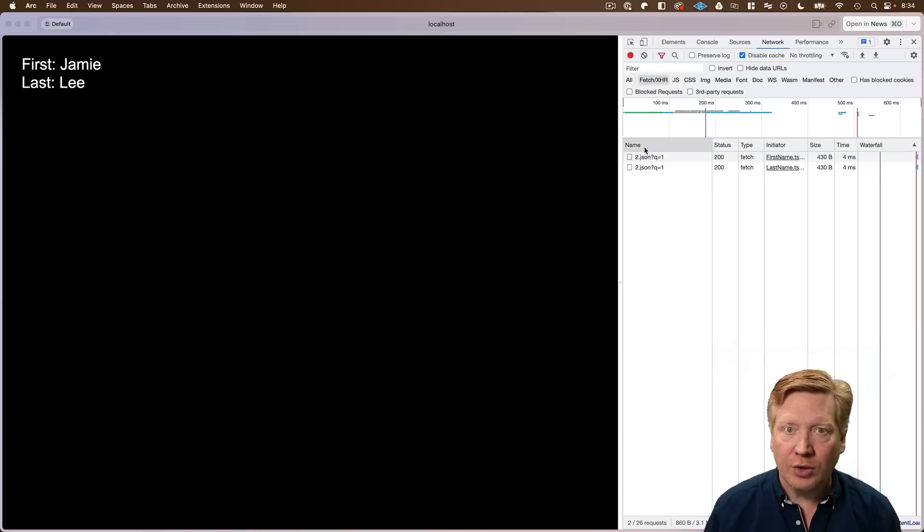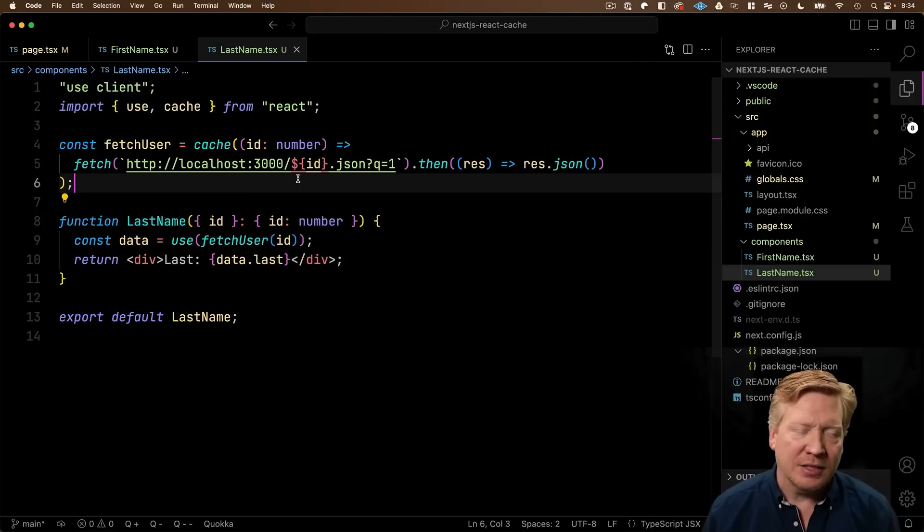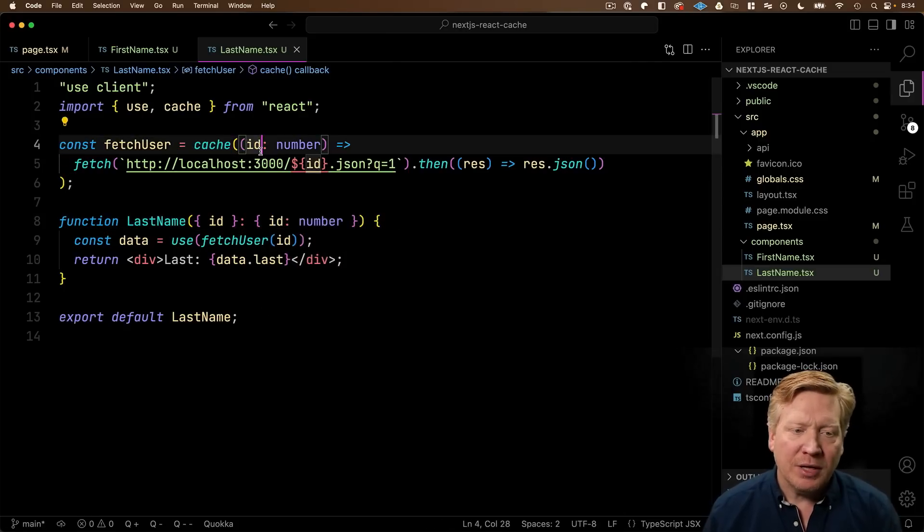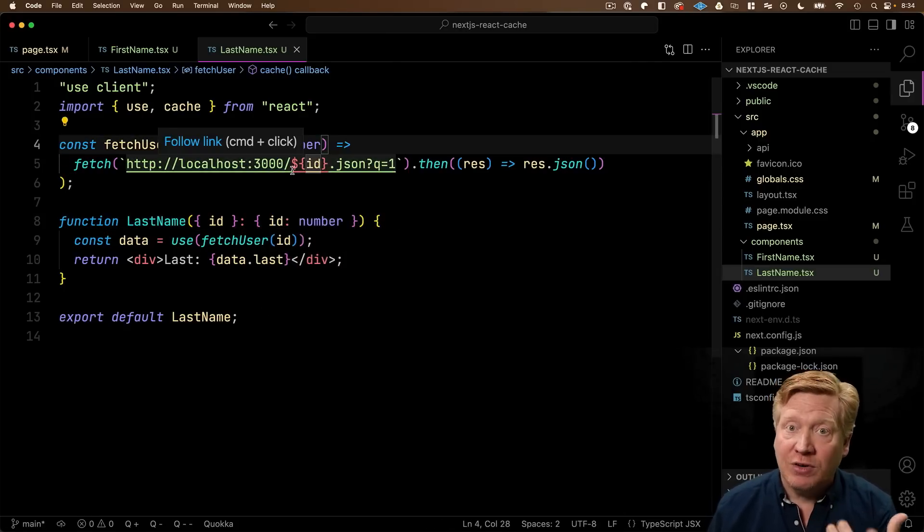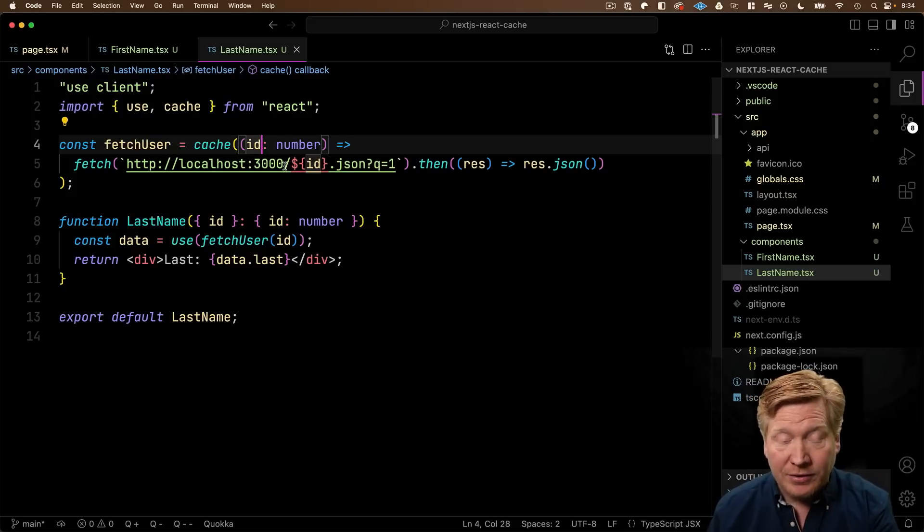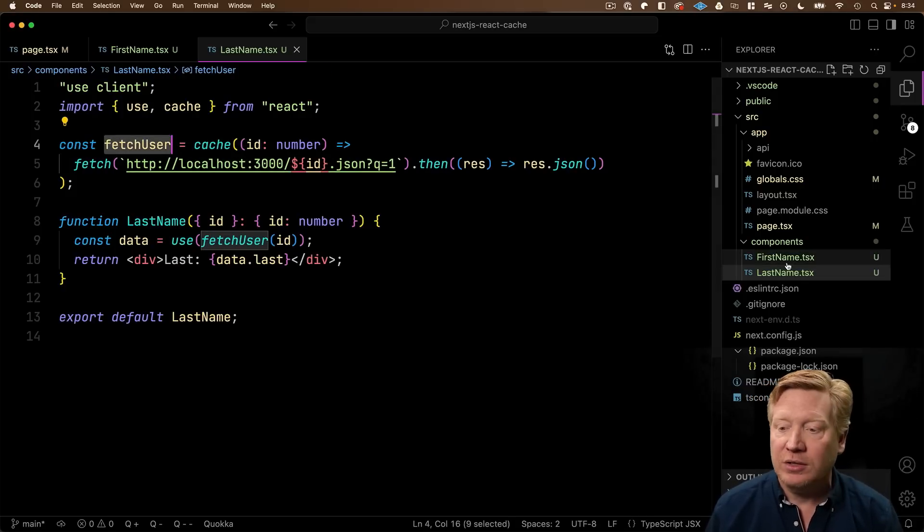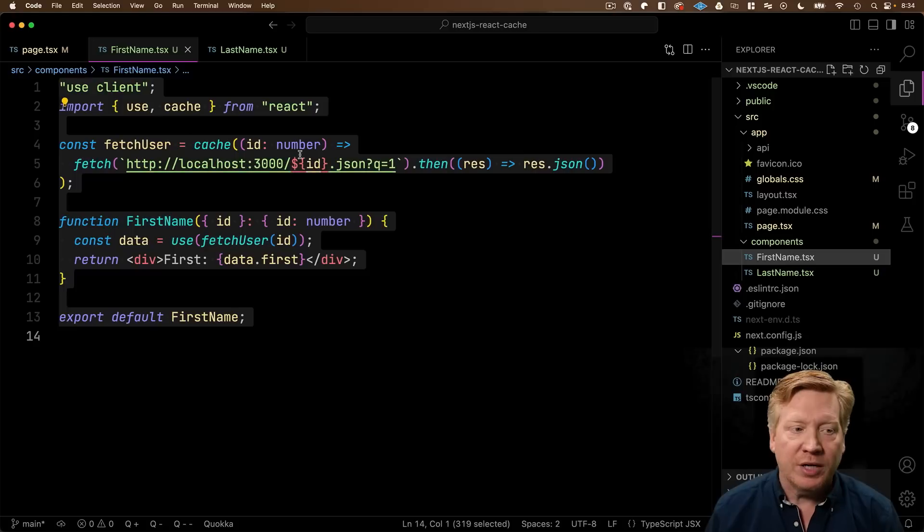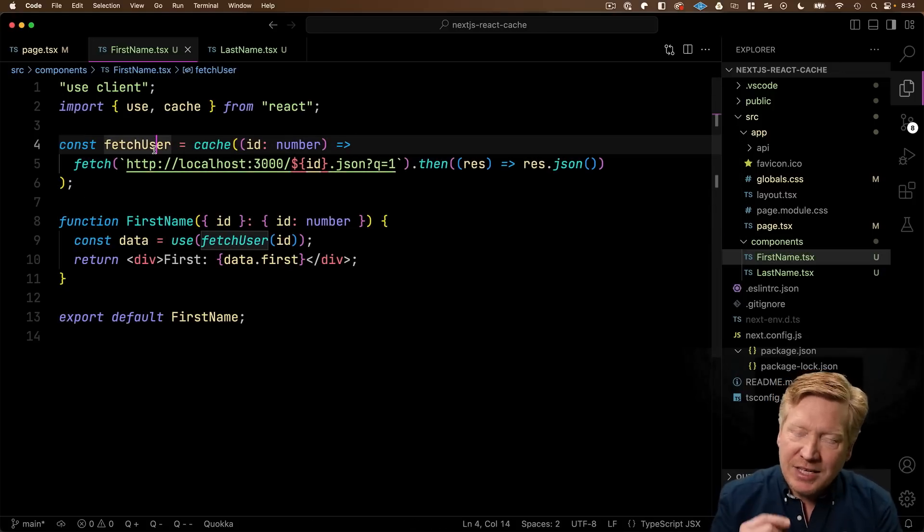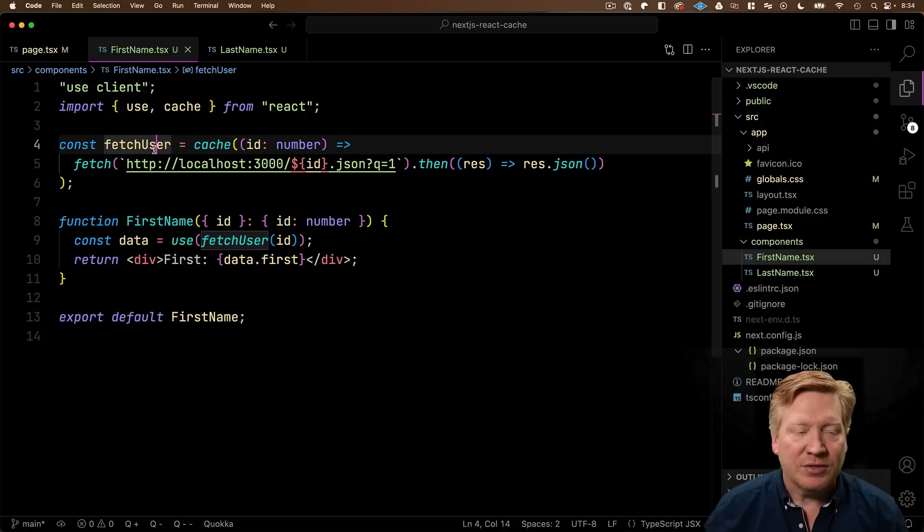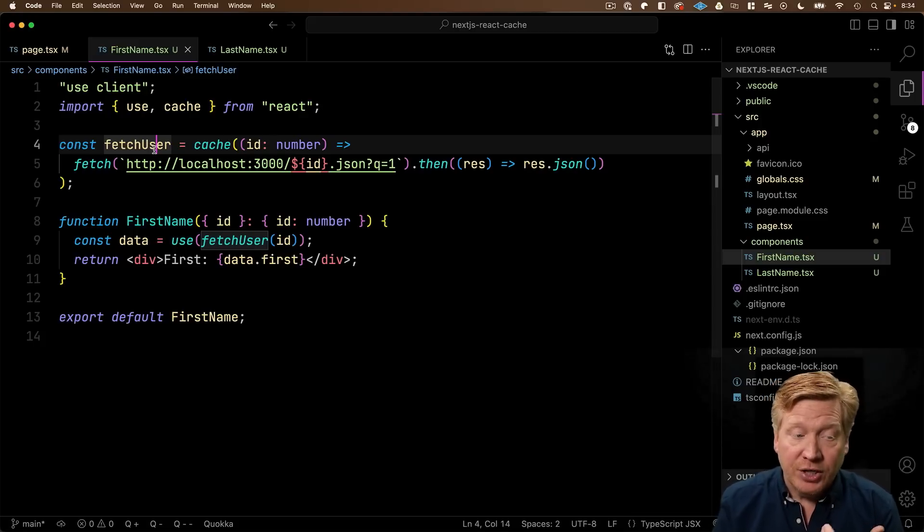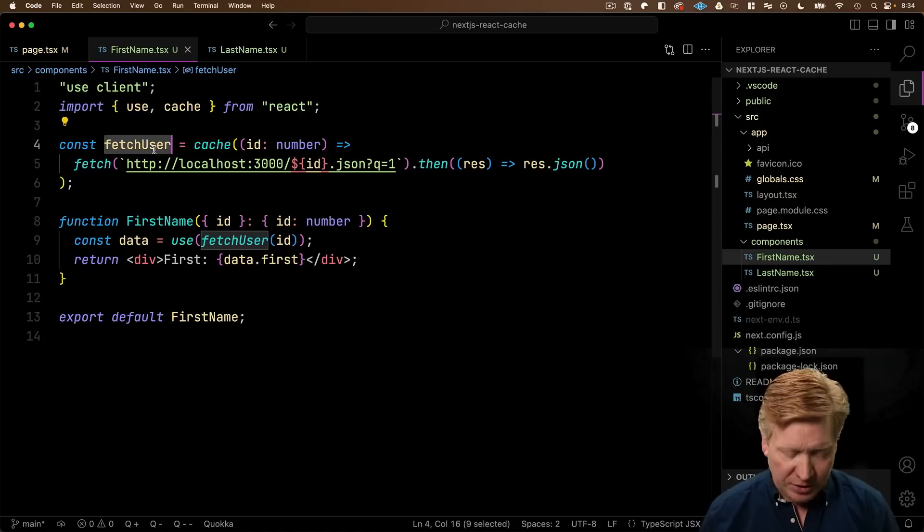Well, what the deal is, is you might be like, well, wait a second. They're working off the same cached function, right? No, they're not. They're not working off the same cache function. Because we're creating fetch user here. And we're creating fetch user here. They're exactly the same implementation. They're not the same reference. So what we need to do is have them share the actual fetch user function. So let's go do that.